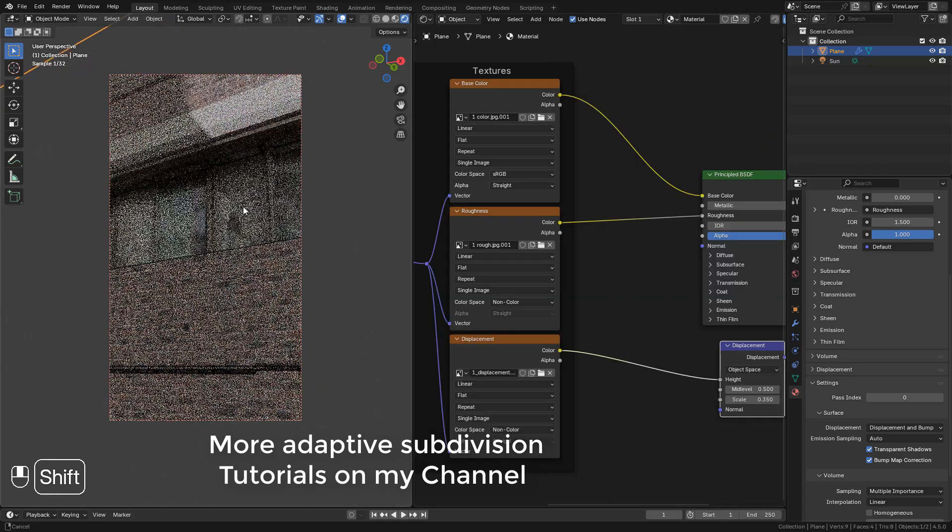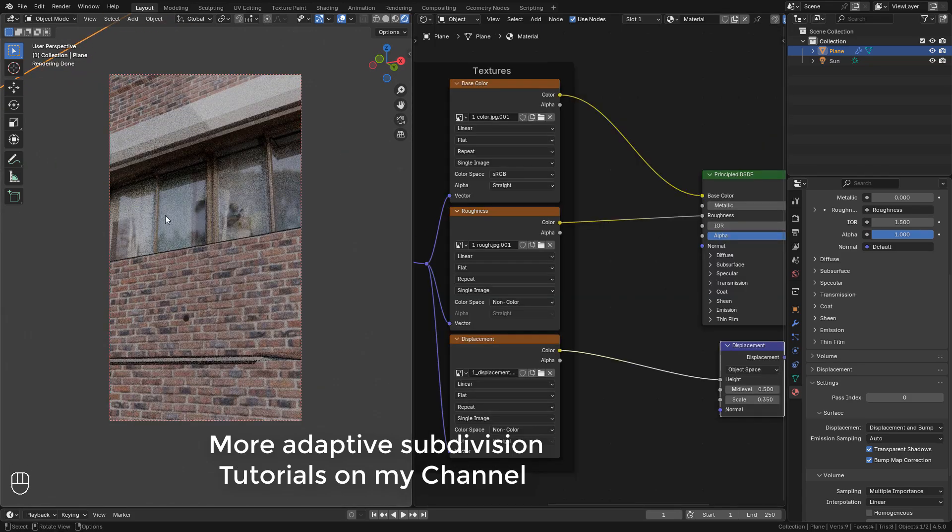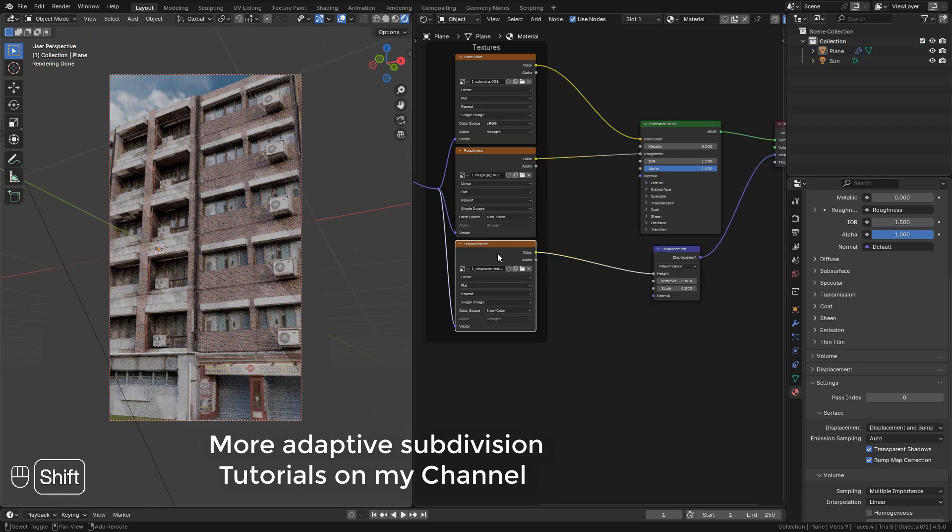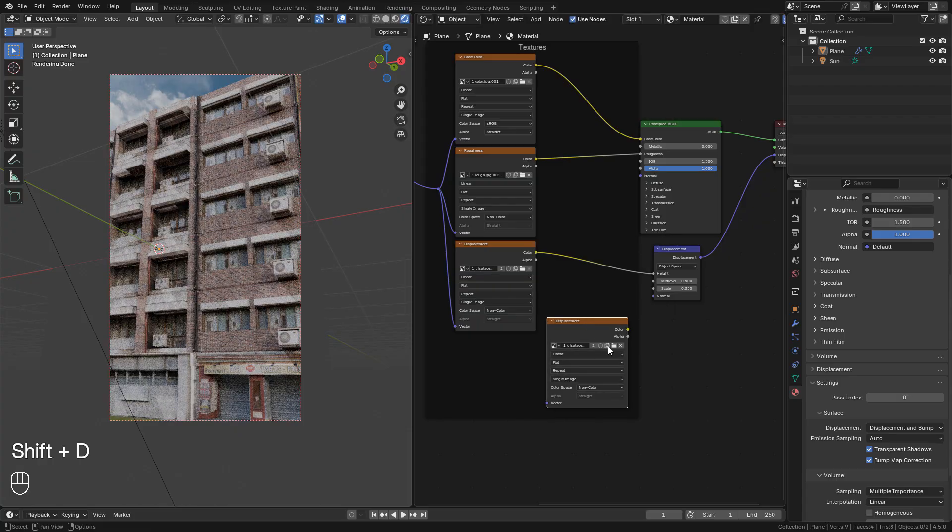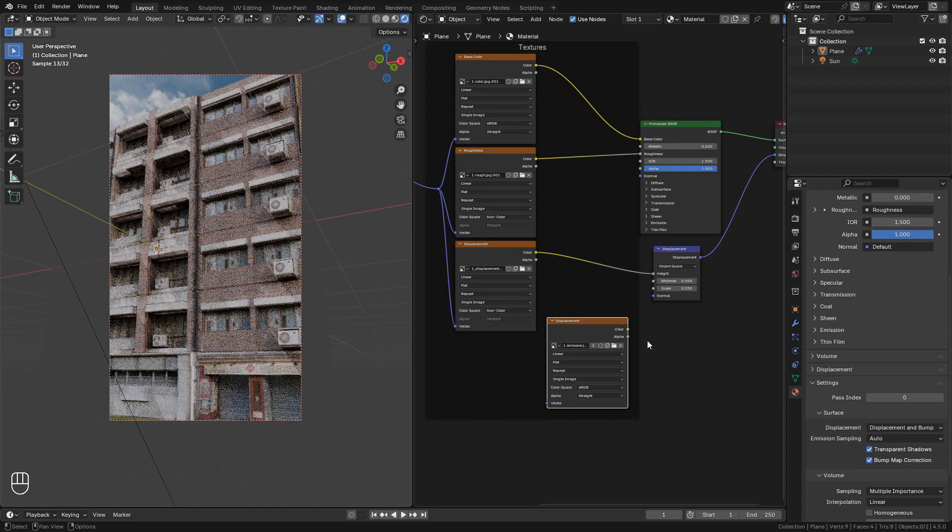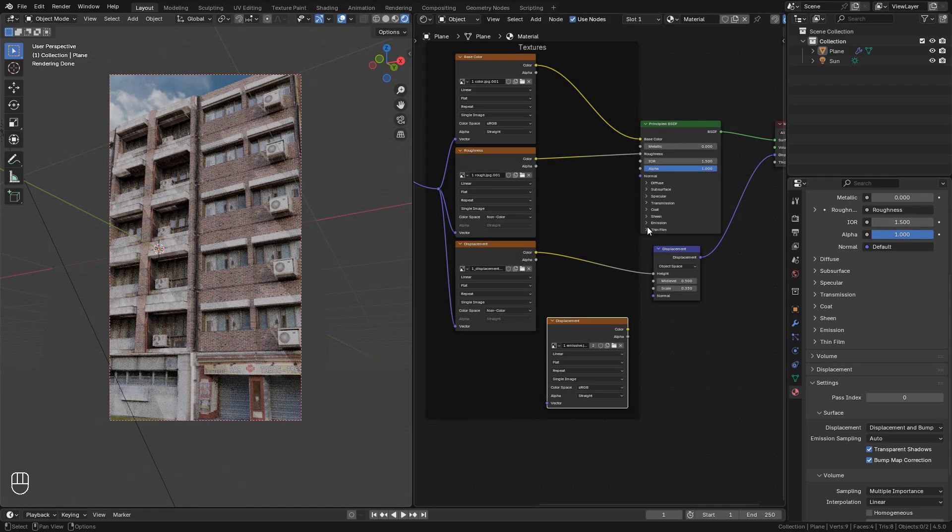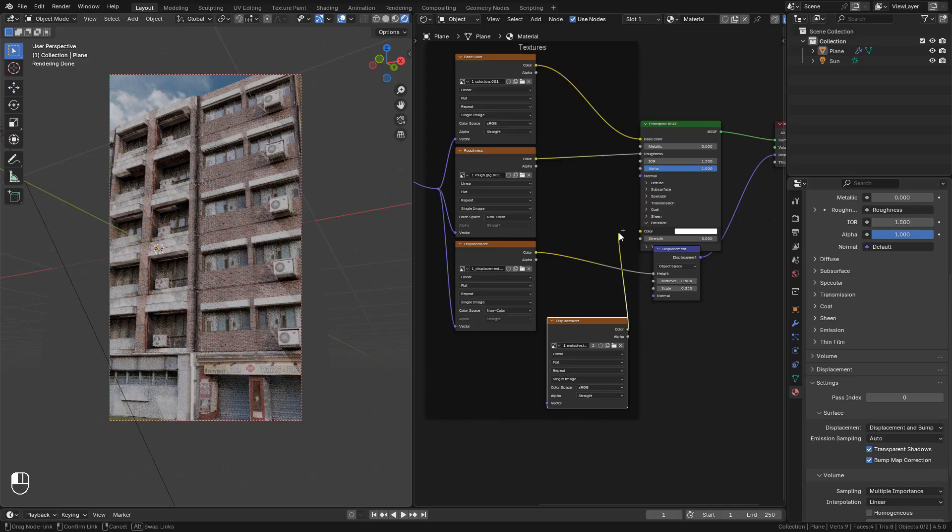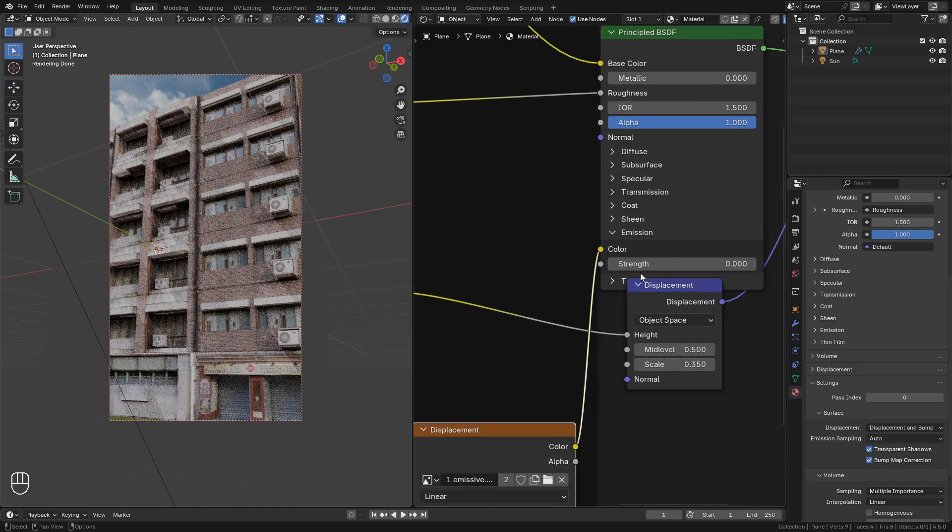We can see the reflections on the windows. If you want, you can add an Emissive map, connect it into Emission, then increase the strength.